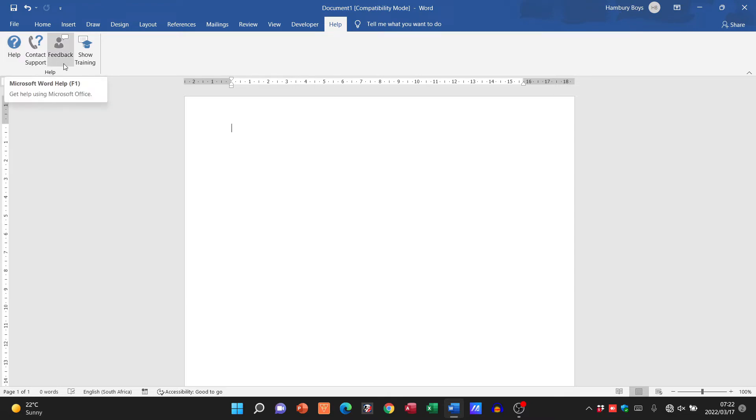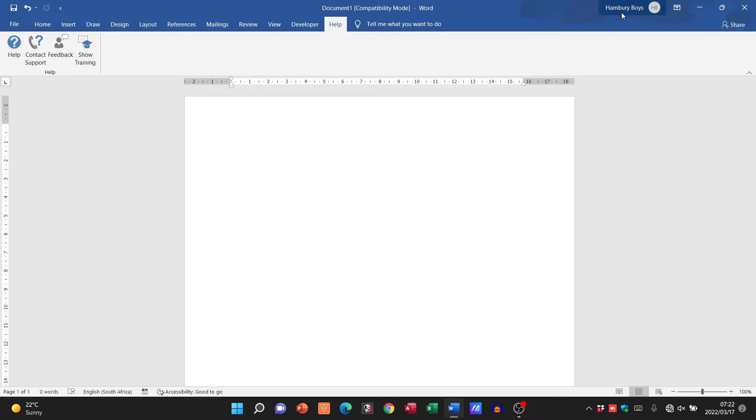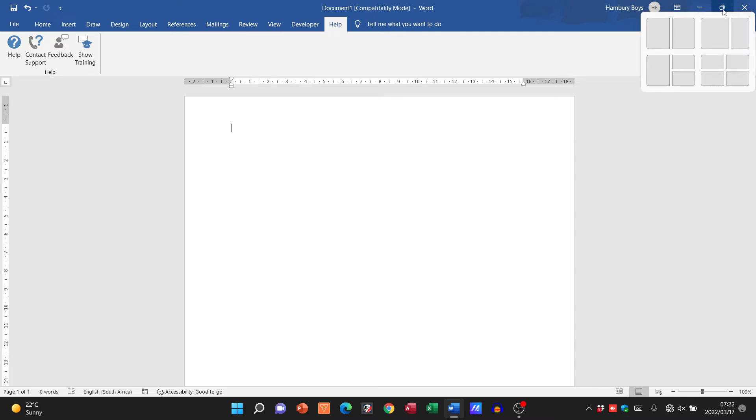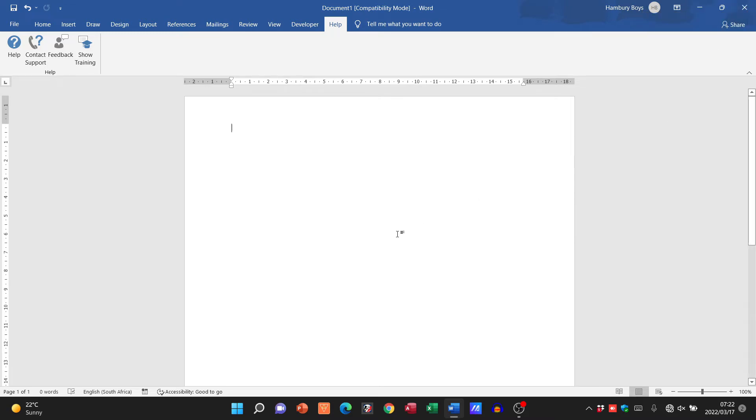On the top right hand corner, you'll have the sign-in of the particular individual who has signed into this account, and then we've got our minimize, maximize, and close buttons over here. In the bottom left hand corner, what's important are these two items here: the number of pages we have in our document and the number of words we have in our document.